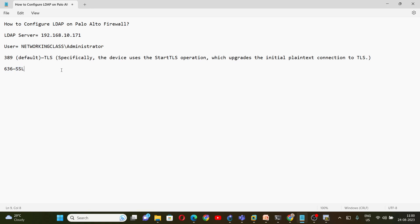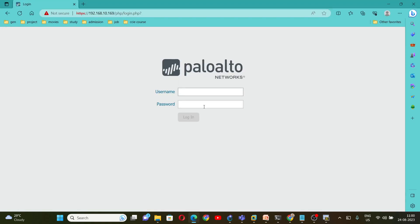So to configure, let's open up Palo Alto firewall and let me log in.